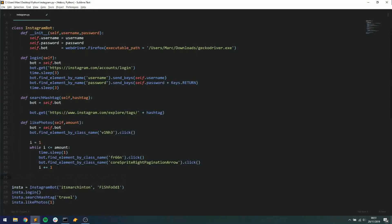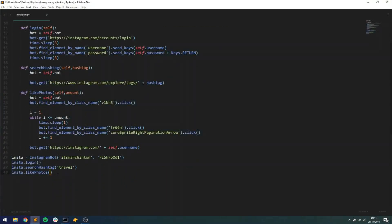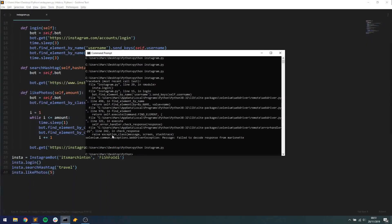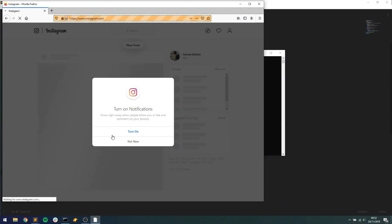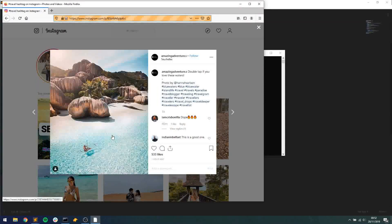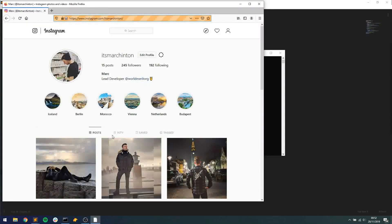After breaking out of the loop, bot.get redirects to https://instagram.com/ plus self.username, taking us back to our own profile so we know the loop is finished and can check for new followers. At the bottom I set the amount to 5. Running the full script: Firefox opens, logs in, redirects to the travel hashtag page, clicks the first photo, likes it, clicks next, repeats five times — unliking if already liked — then redirects back to our profile. That's the complete bot.